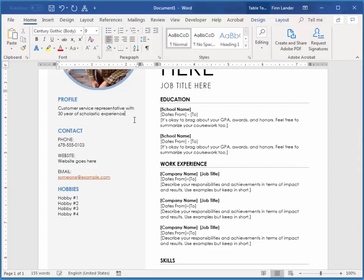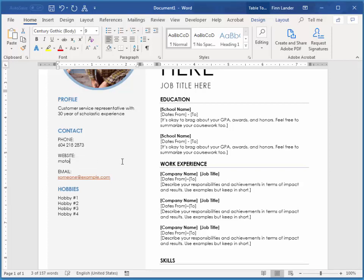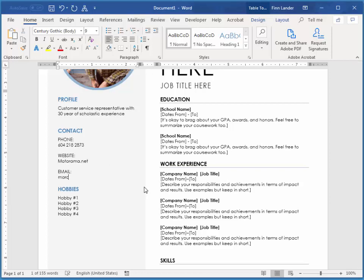So you want to look at the job that's being offered and basically mirror everything they're asking for. And then you add your phone number and your website and your e-mail and your hobbies.